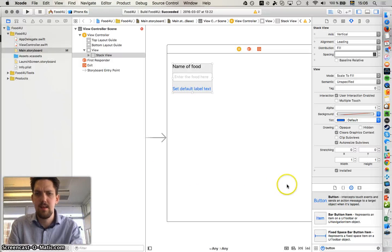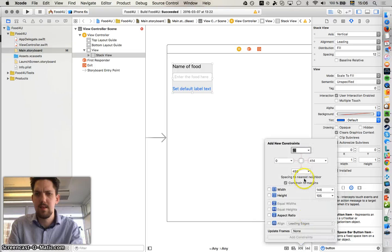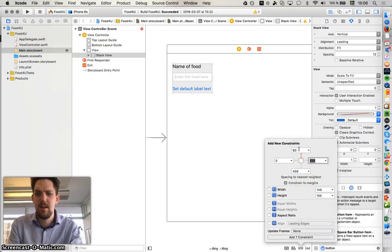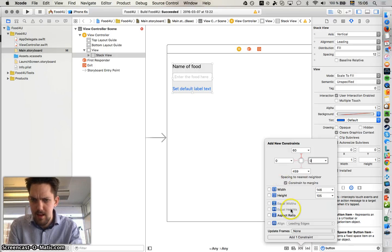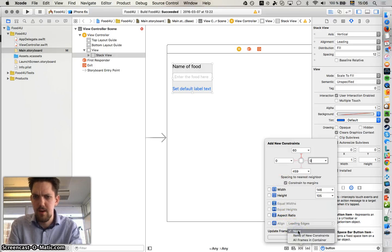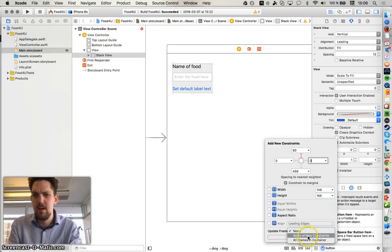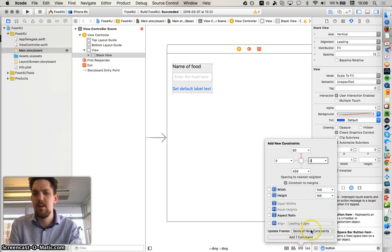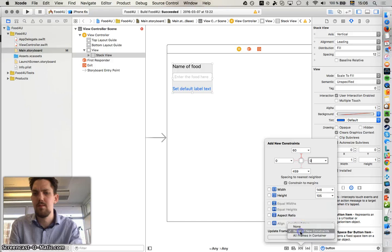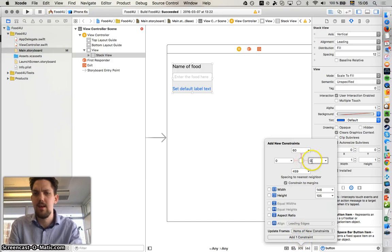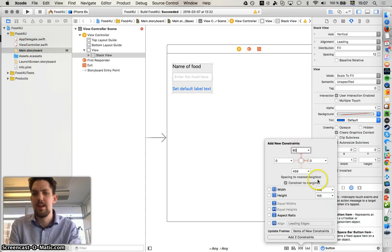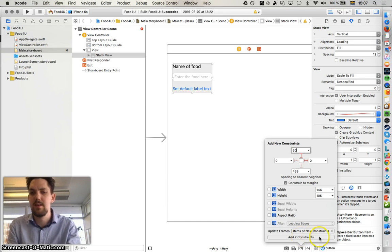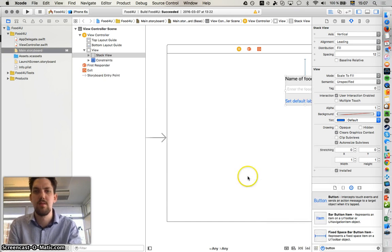So 60. 60 in the top one. And zero zero in these two. And we should update frames items of new constraints. So in this menu you have to change update frames to items of new constraints. And this says here add two constraints. So make sure that we have to write a number here. You maybe have to select a different box so it will know that you have changed two of them. So it says add two constraints. Enter.